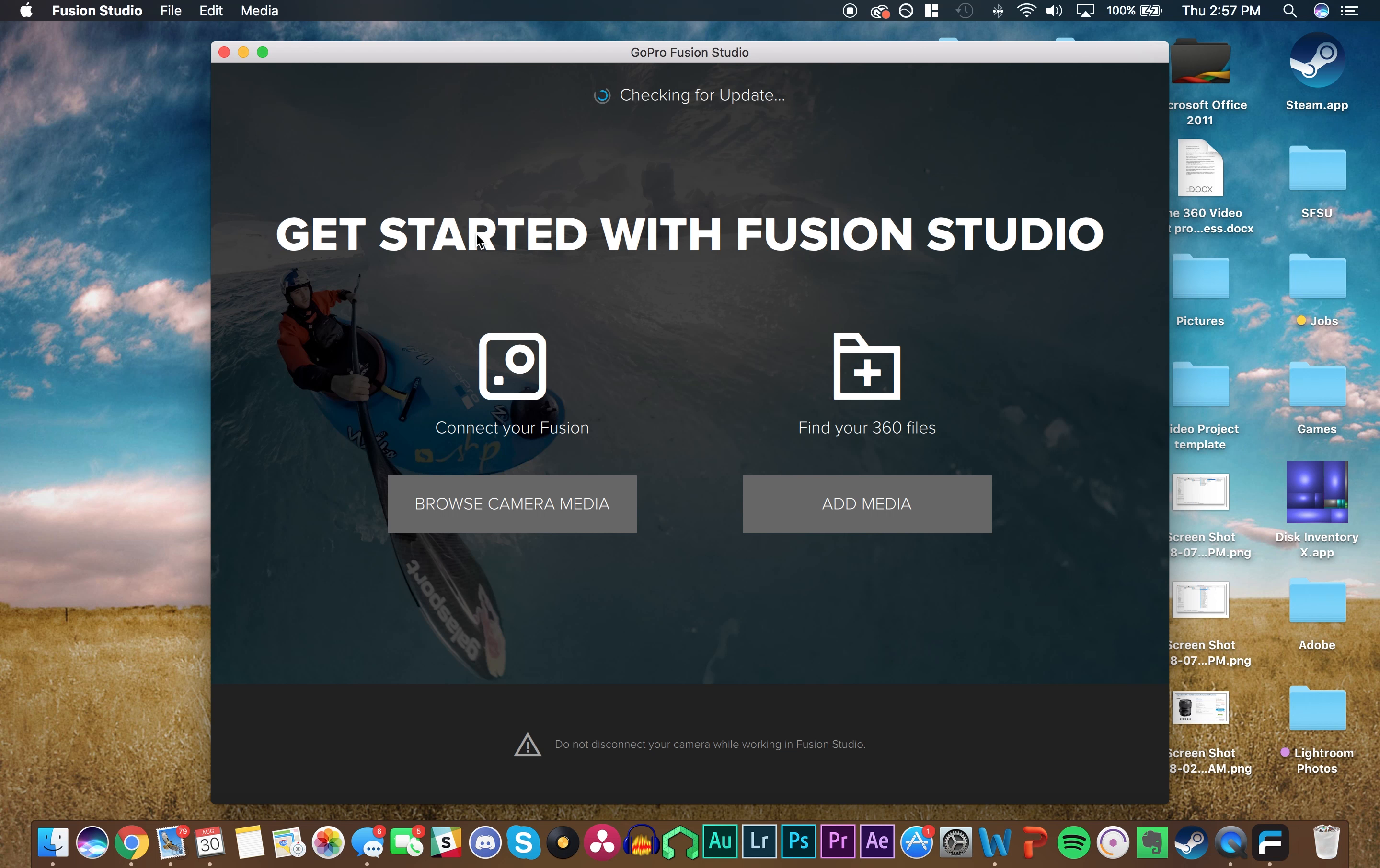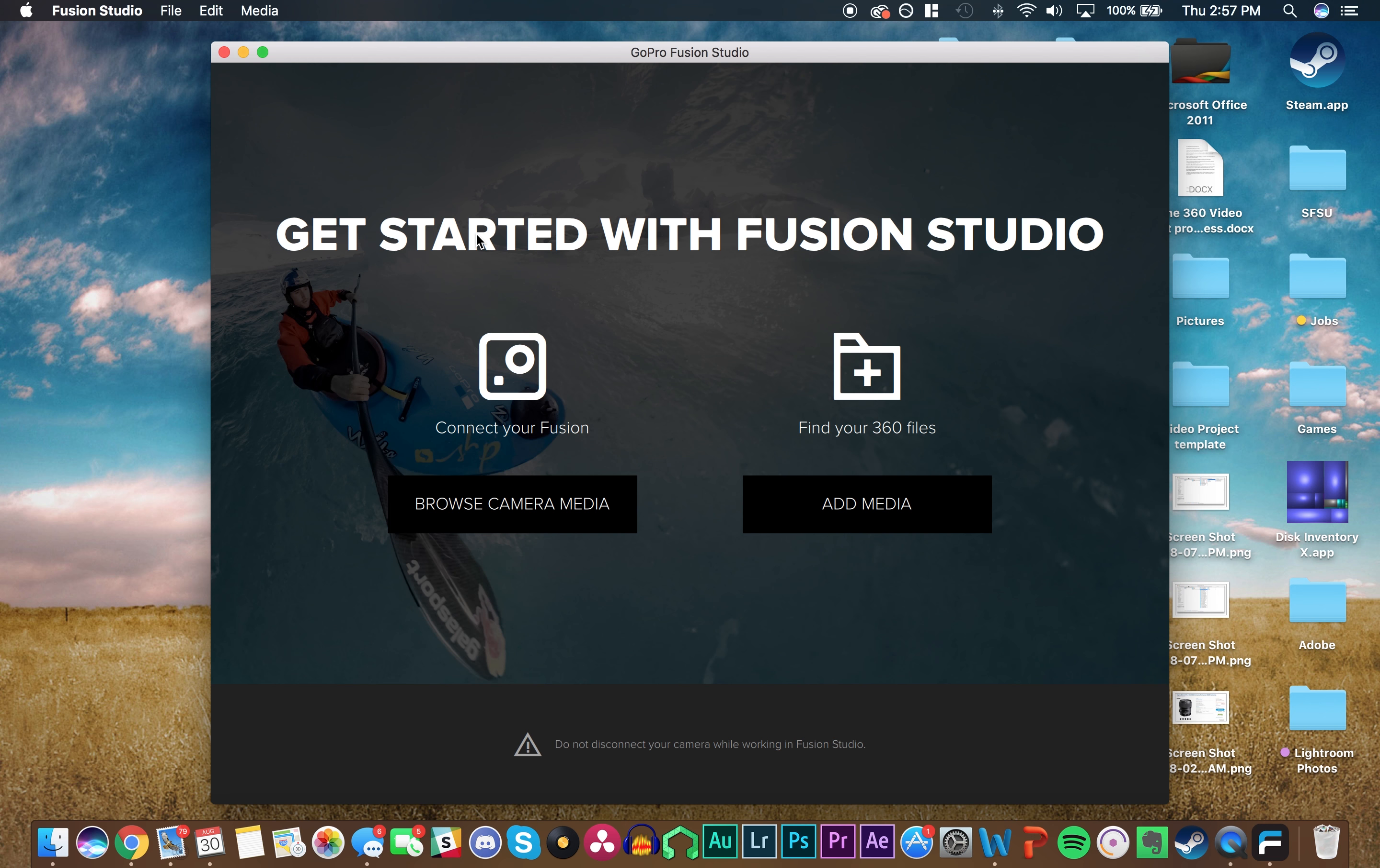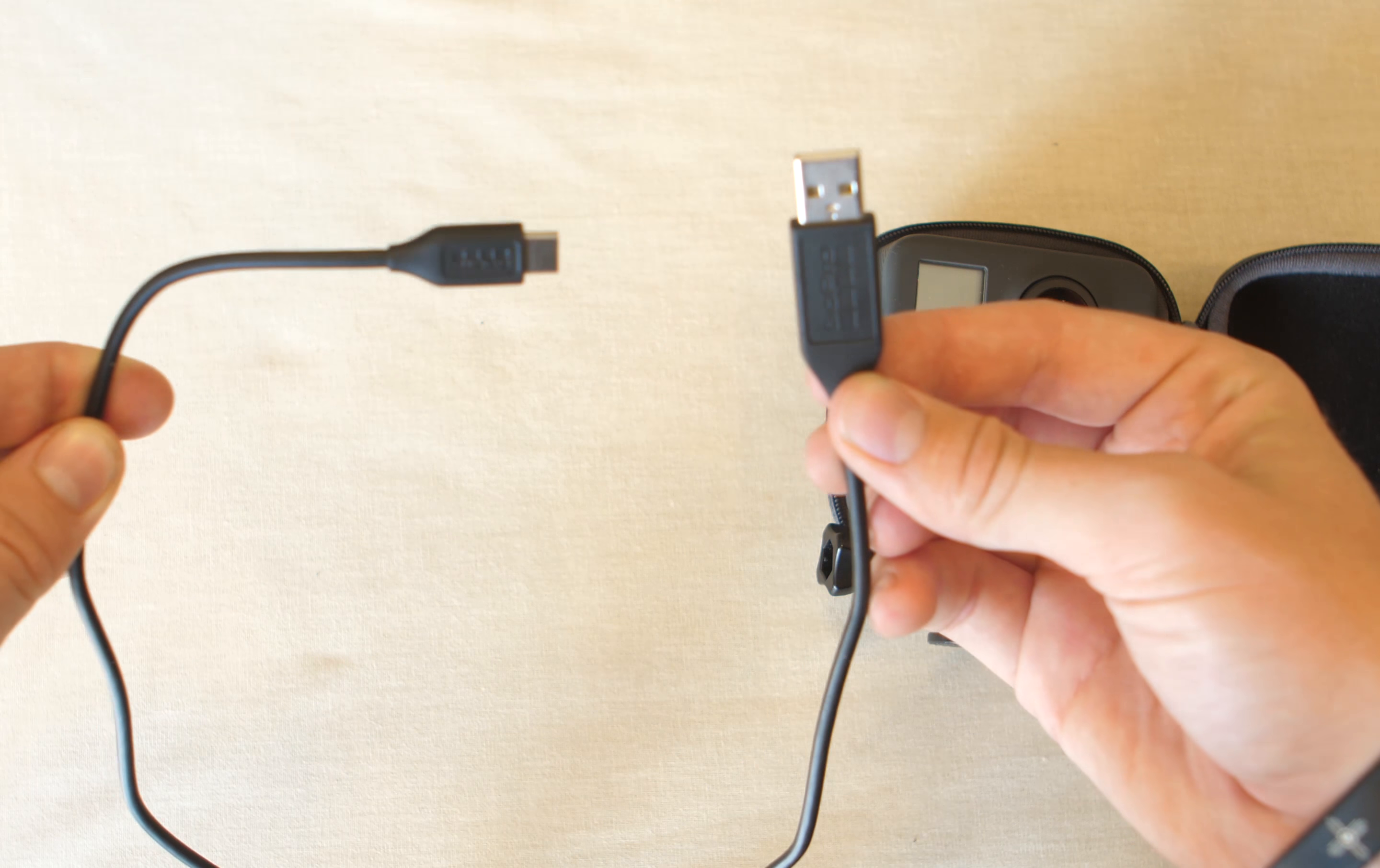Our first goal is getting all our footage into Premiere Pro to start editing. There are two ways of doing this, but in this tutorial, I'm going to show you how to do it with the cable and the Fusion itself. You're going to be using a USB-C cable, the one that comes with the GoPro Fusion.